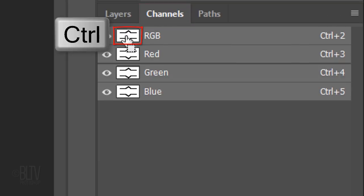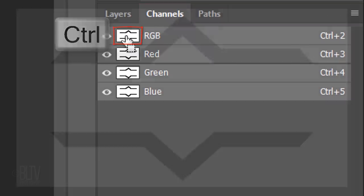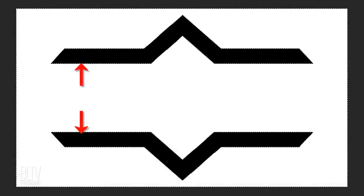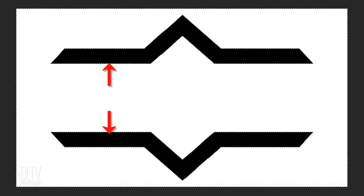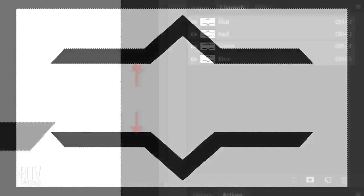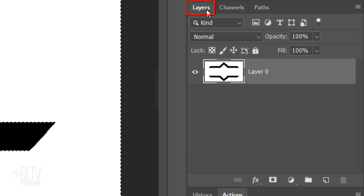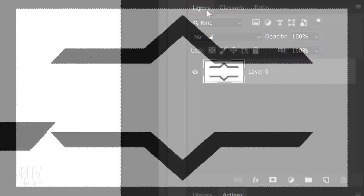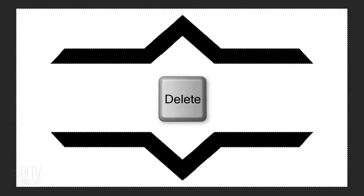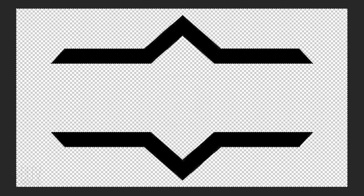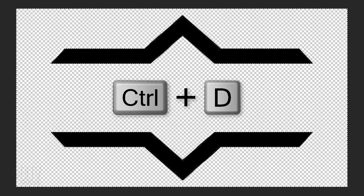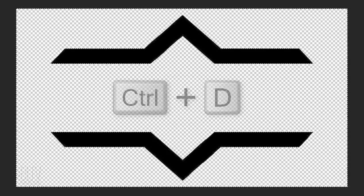Ctrl-click or Cmd-click the RGB channel to make a selection of the black shapes. Open back the Layers panel and press the Delete key to delete the white background. Deselect it by pressing Ctrl or Cmd-D.